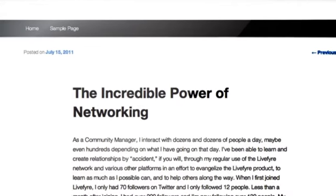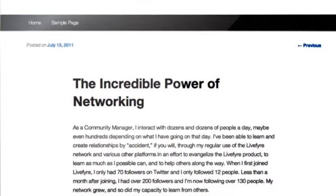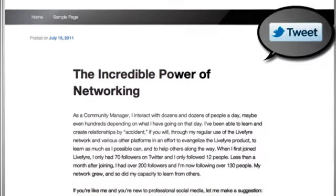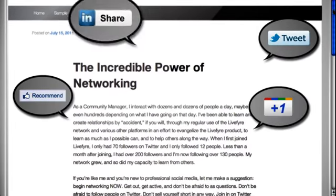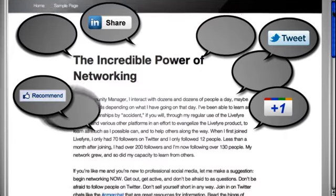So the web has become a pretty social place. People are using Twitter, Facebook, and Google Plus to share and talk about your content.